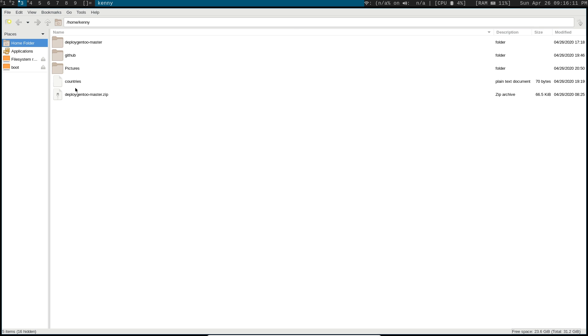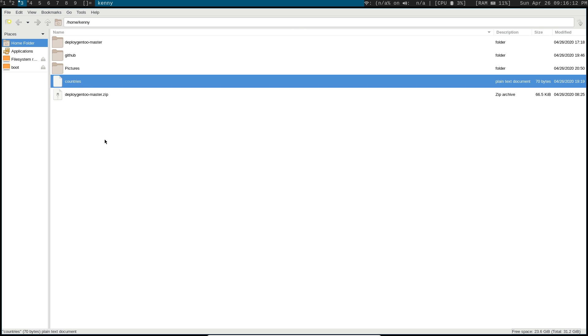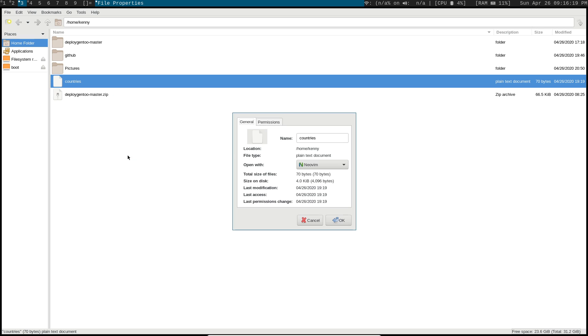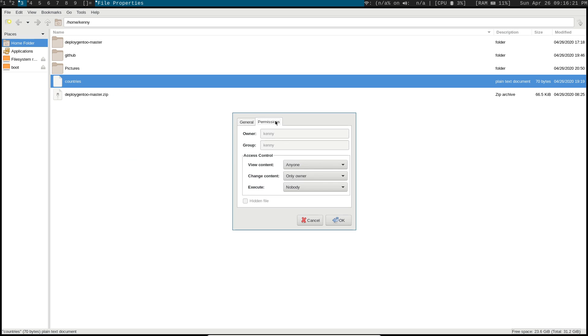We can move files around, rename them, see information about them by right-clicking and clicking on properties. We can look at the permissions, see who owns the file, see what group it belongs to.